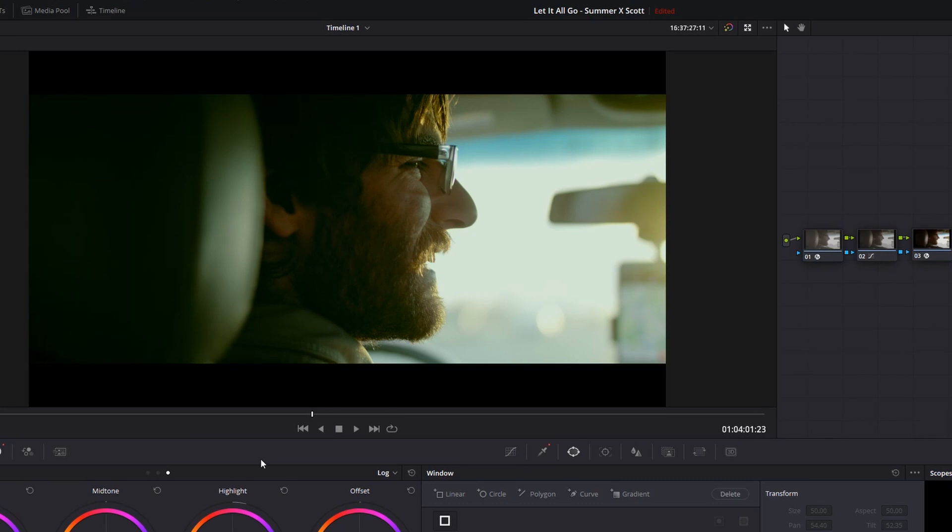And we also talk about the pre-production side, being a director or a solo shooter, how you can make sure your set is conducive to the best color possible when you get into post-production.